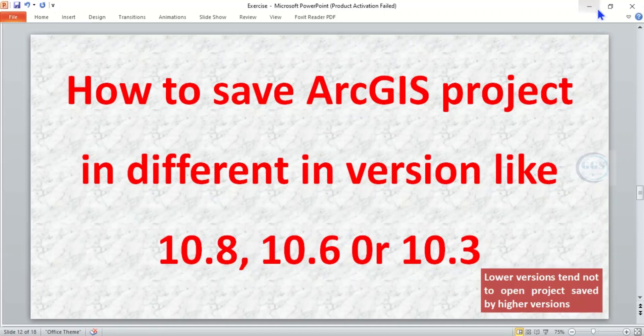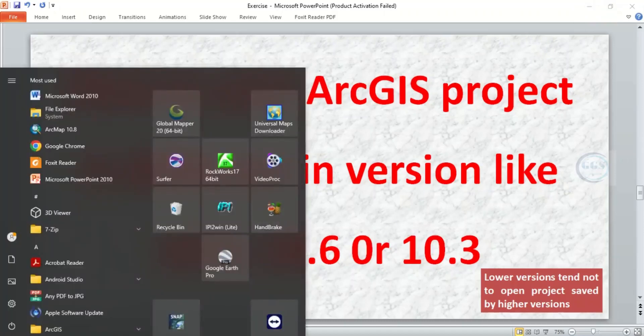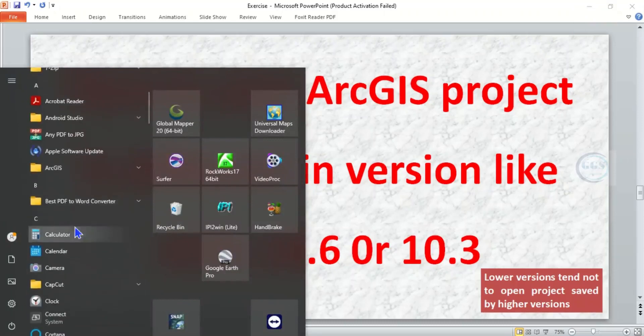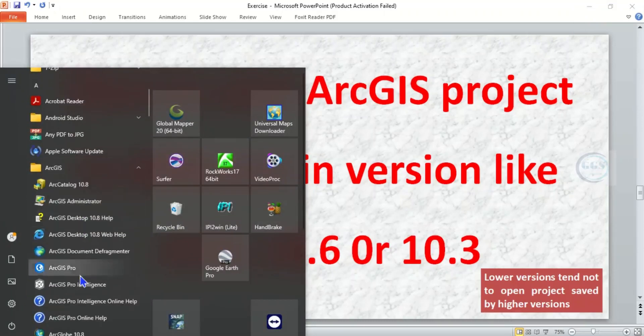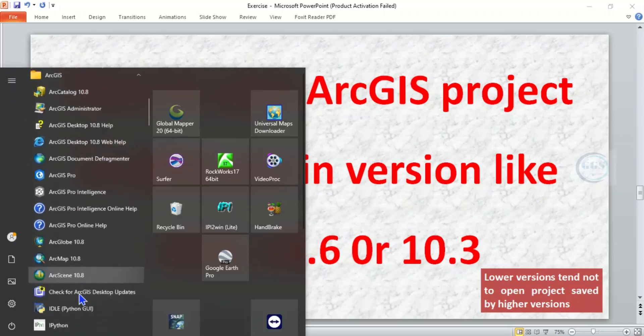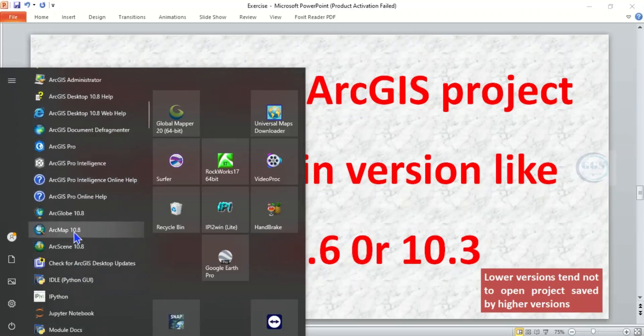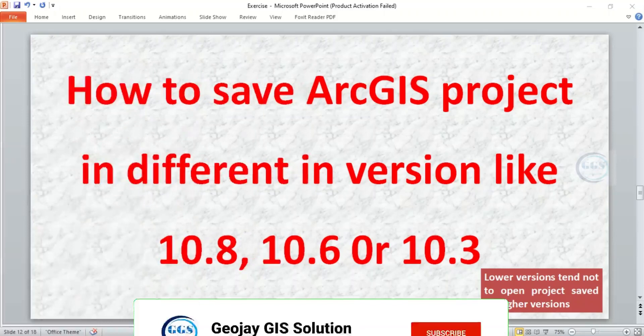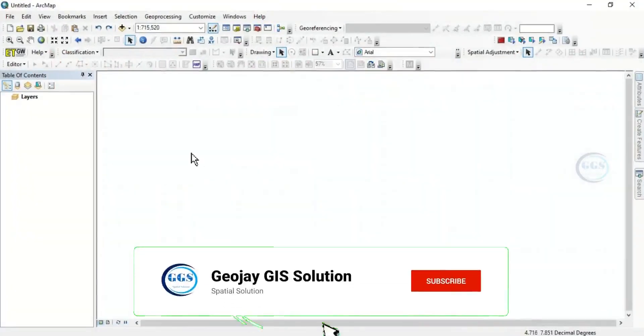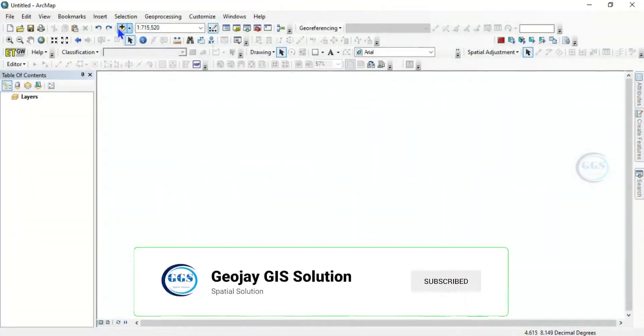So if I go to start menu, the ArcGIS I am using is ArcGIS 10.8. This is 10.8, that's what I'm using. So I have launched it already, this is it.